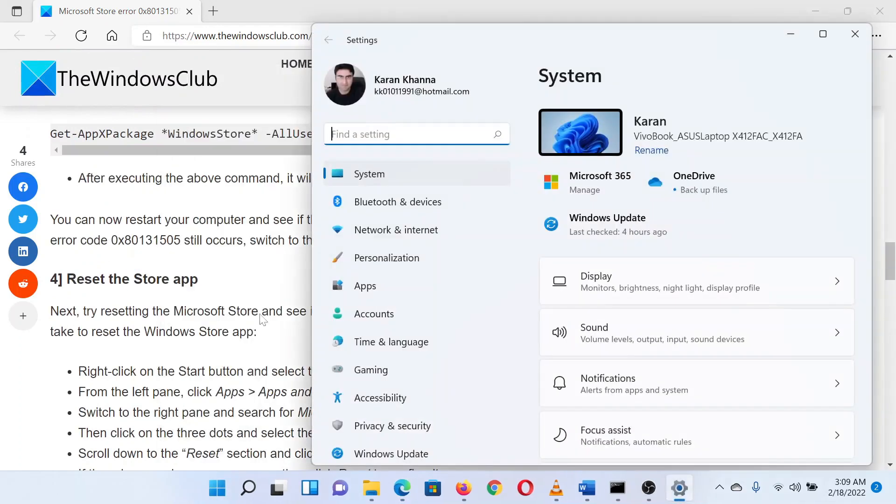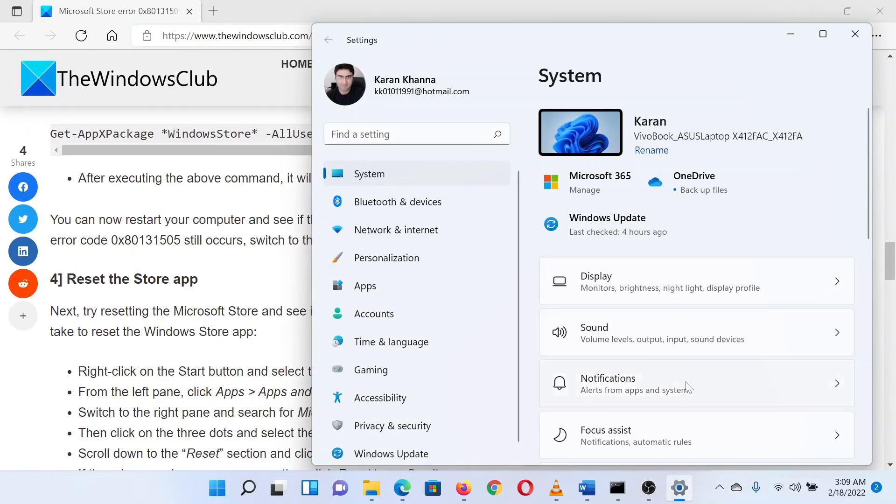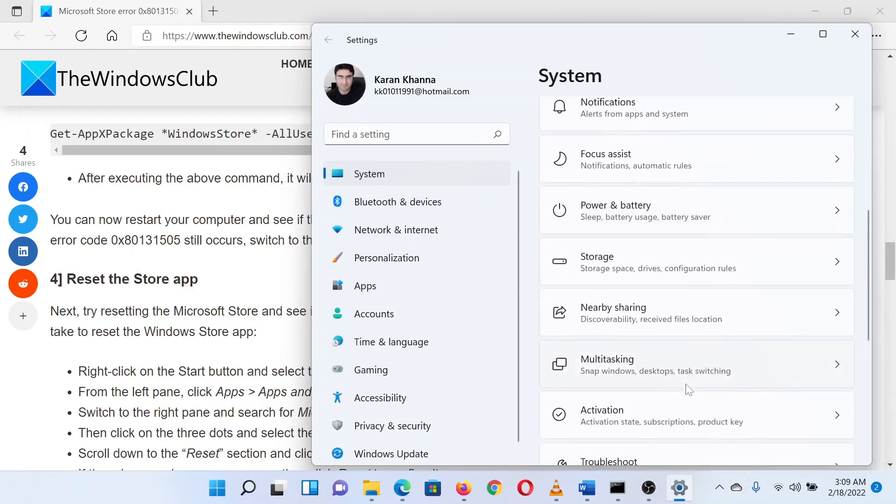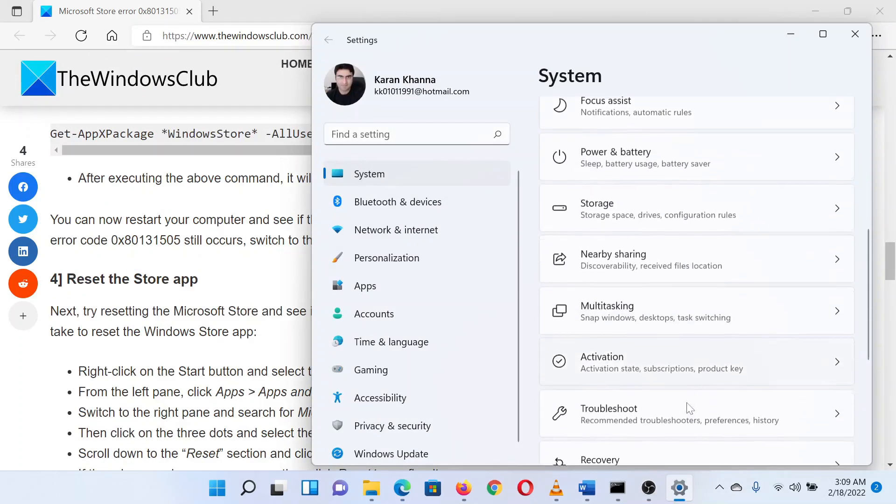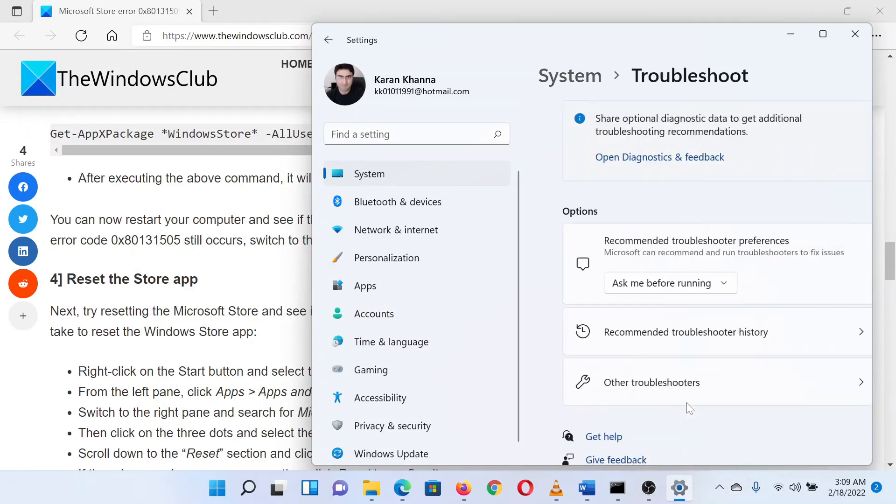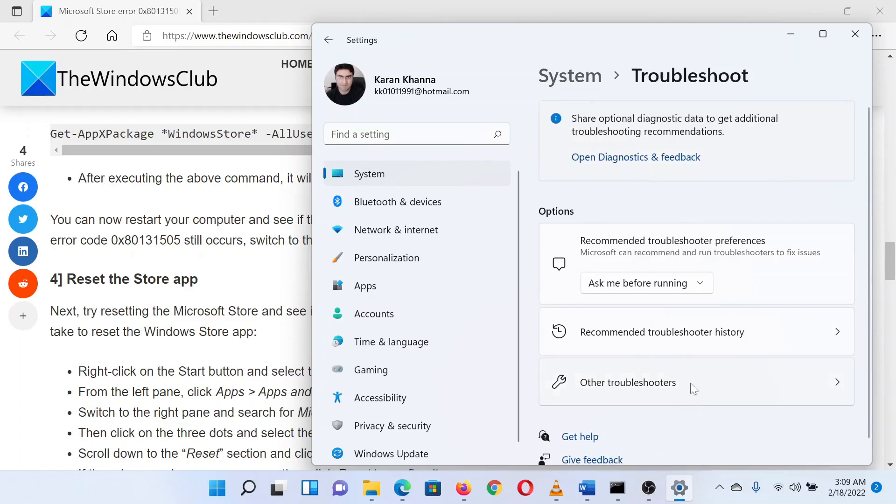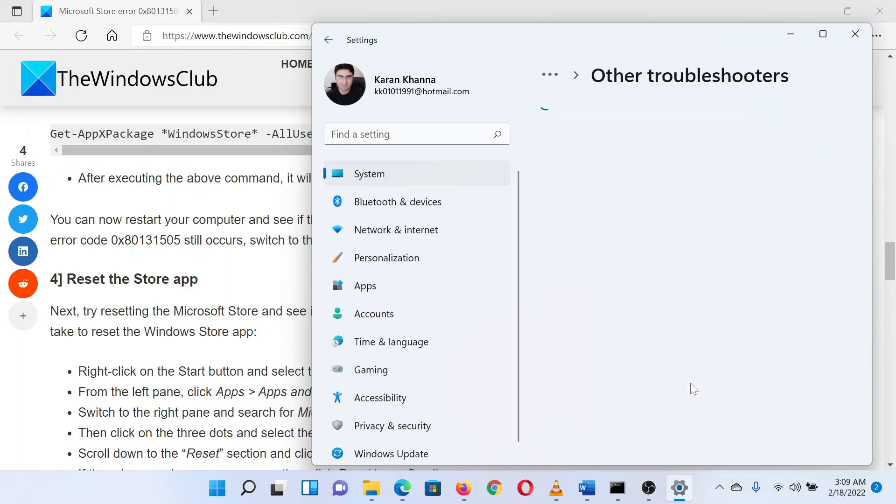In the settings window, go to the system tab on the left pane. In the right pane, scroll down to troubleshoot and click on it. On the next page, select other troubleshooters.